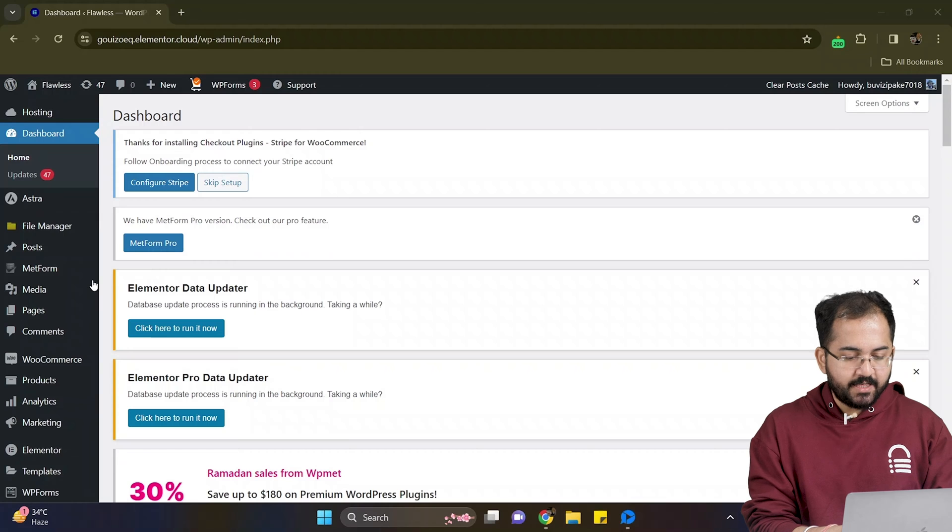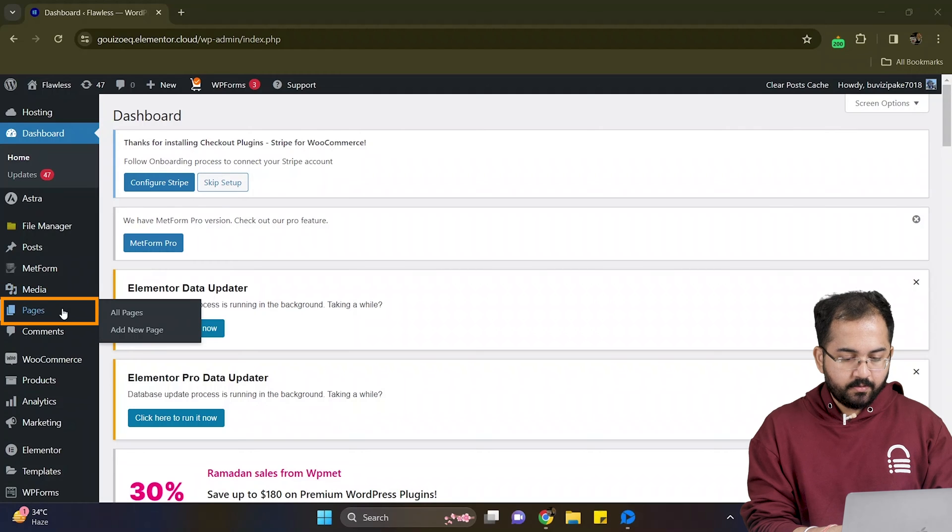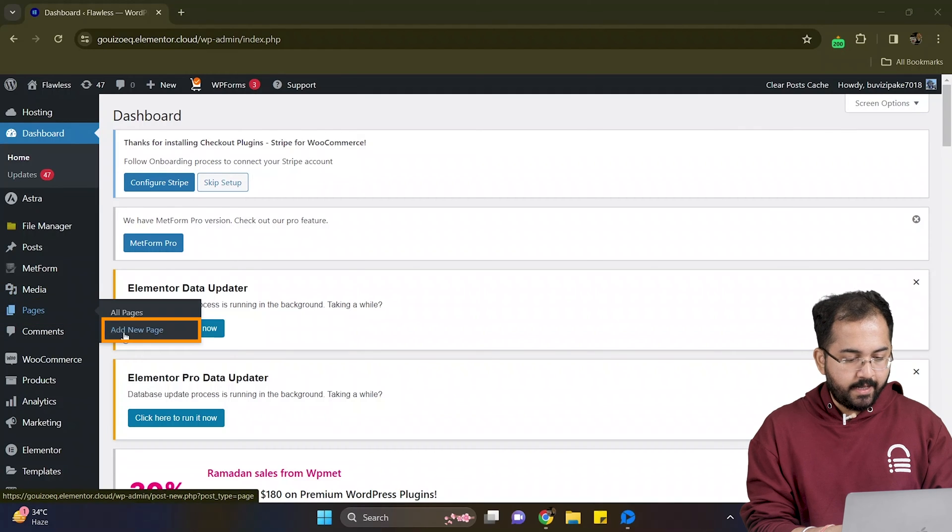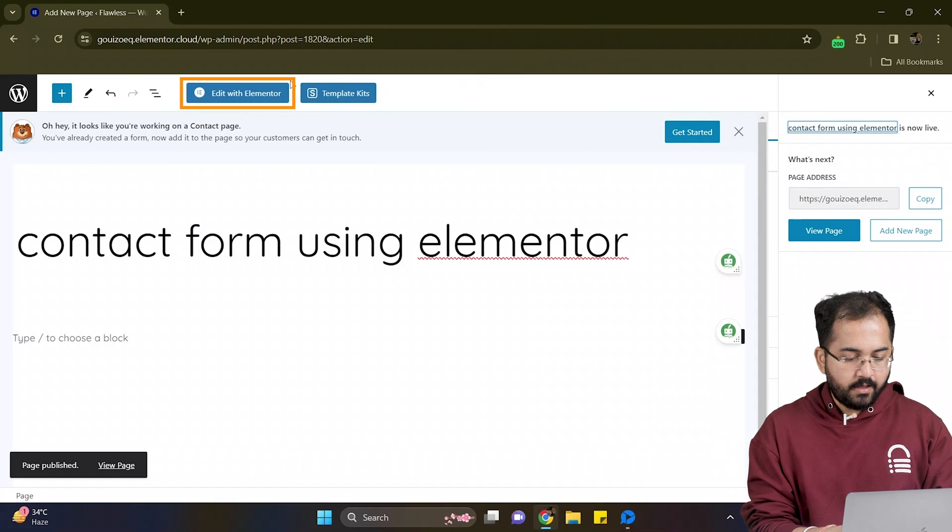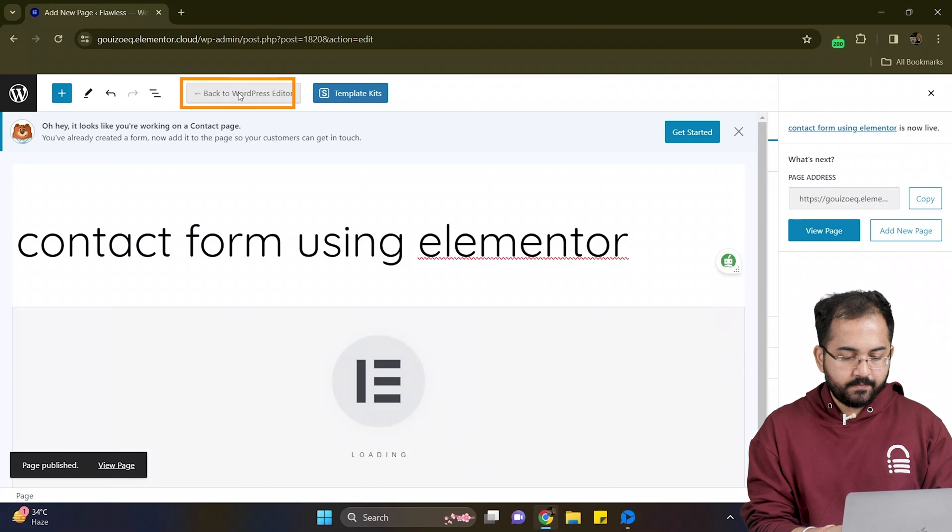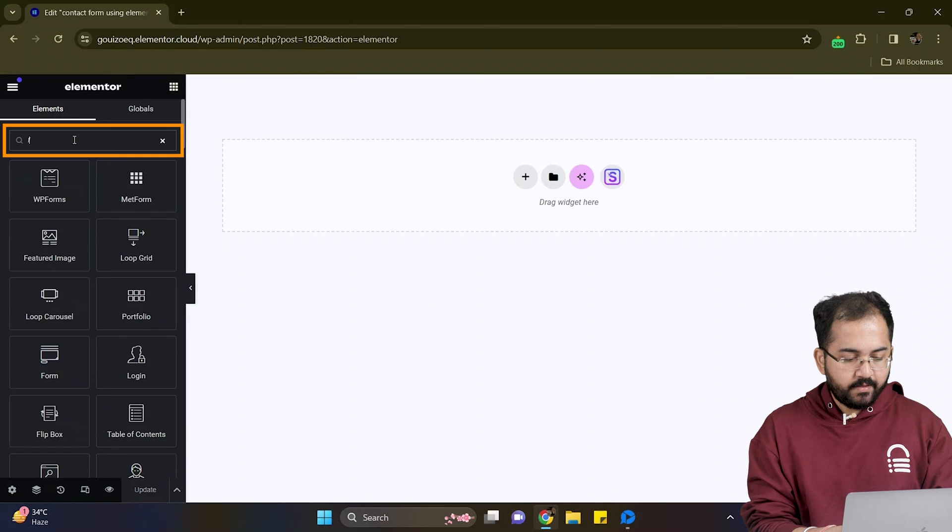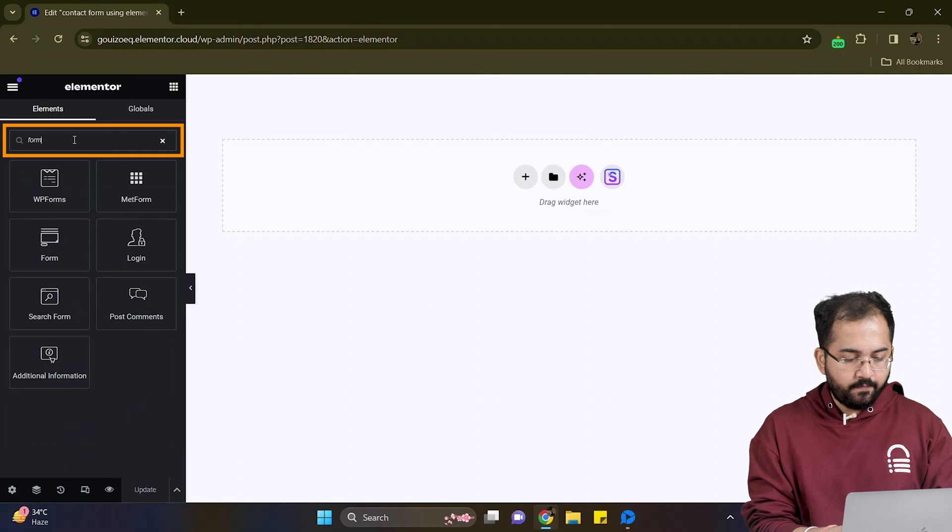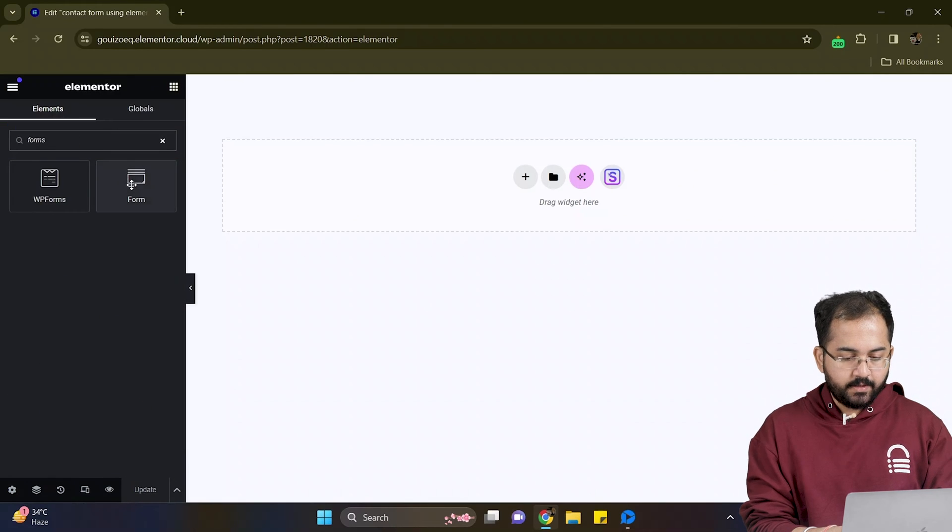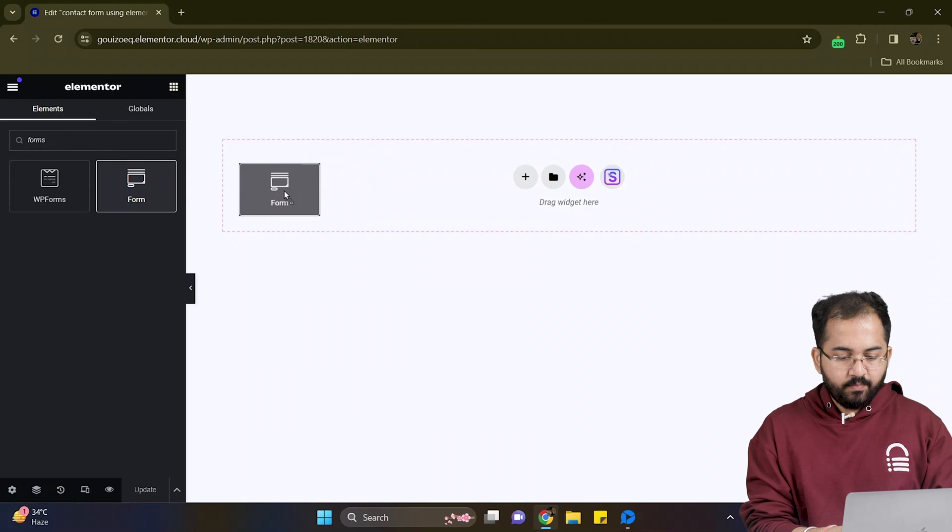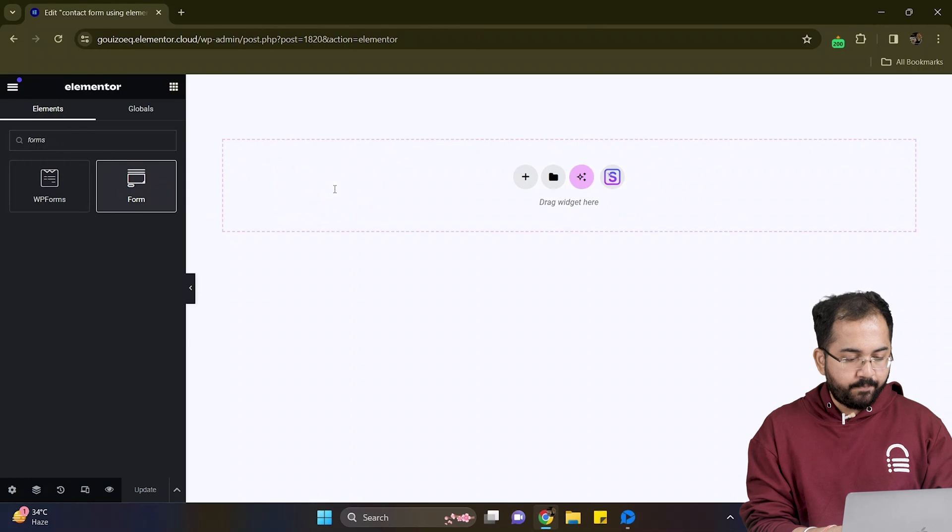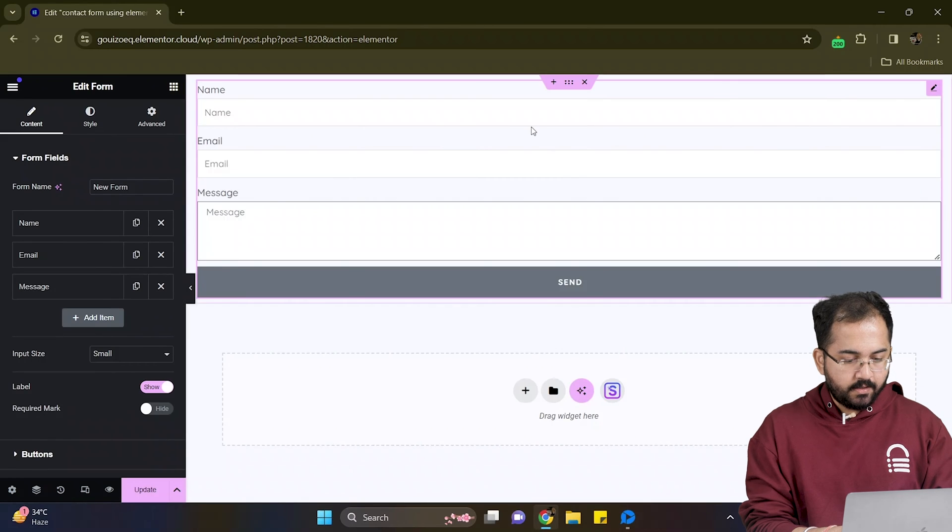I'll go to my WordPress dashboard. On the left, go to pages, add new page. And here I will click edit with Elementor. I want my contact page here. So on the left, I'll look for forms. Here it is. Simply drag and drop to the page like this.